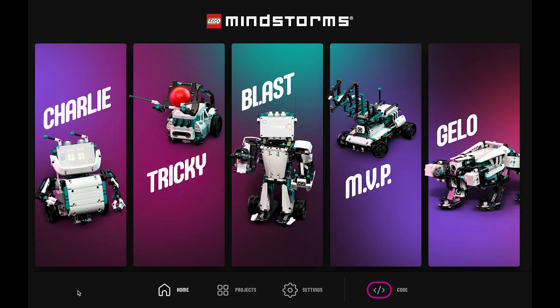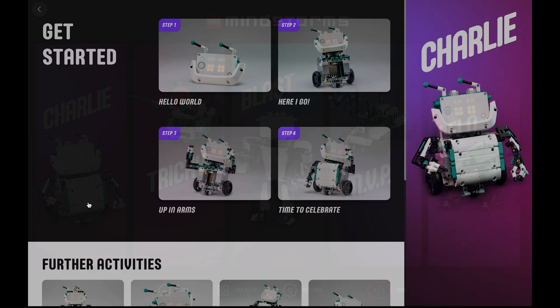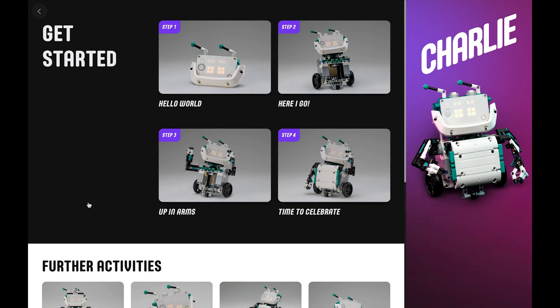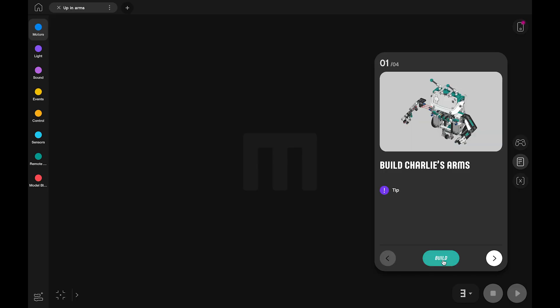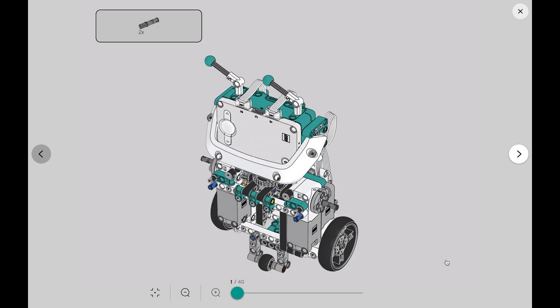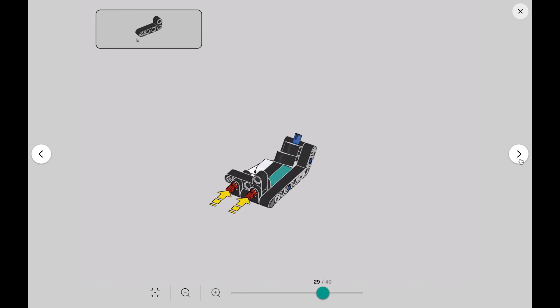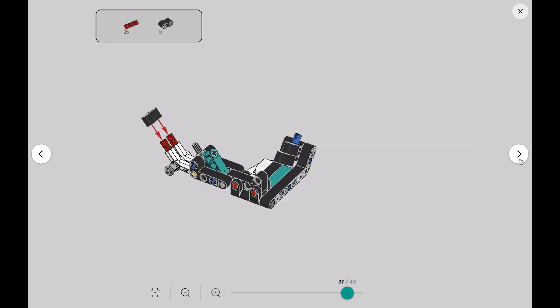In the app, you can find digital building instructions, activities, and code for the five models. Let's take a closer look at Charlie. Each model starts with the core building experience, introducing you to the functions and the code of the robots as you progress. Here we are in step three, building Charlie's arms, and the digital building instructions guide you through the building process step by step.